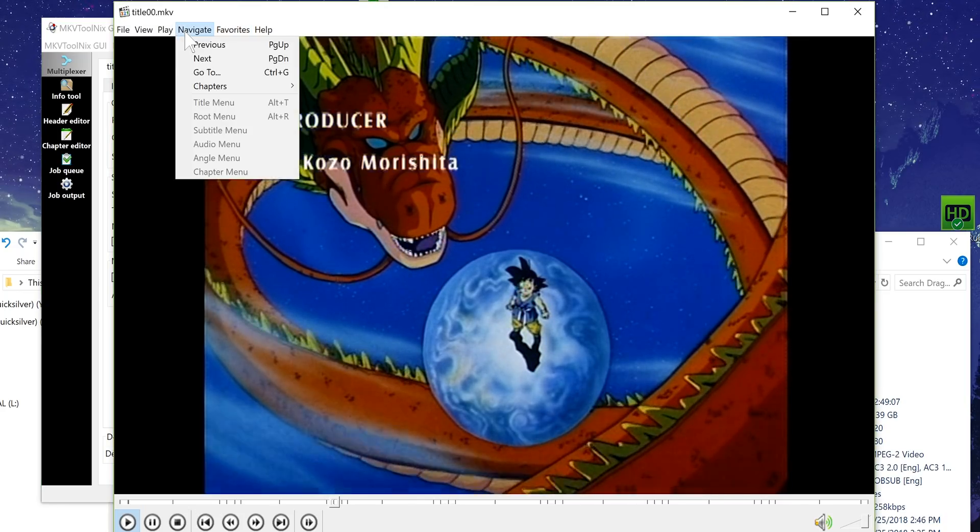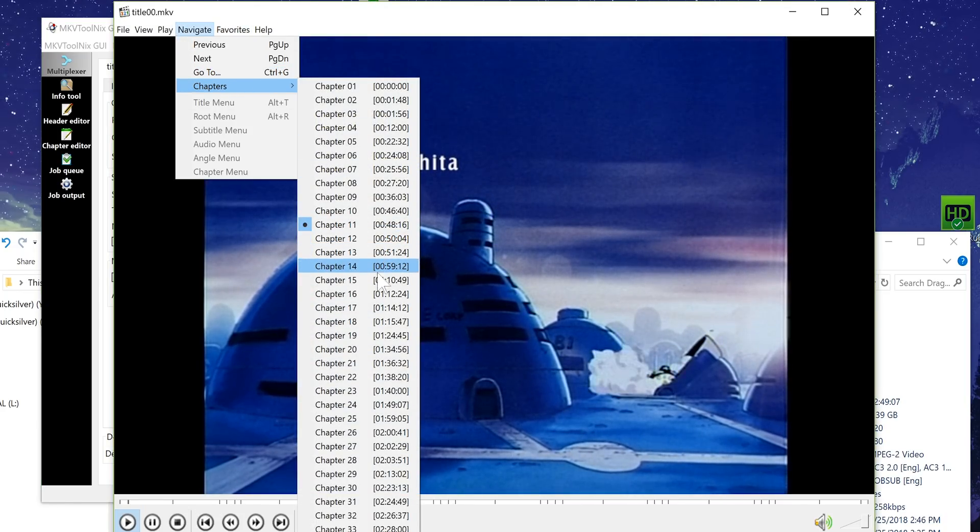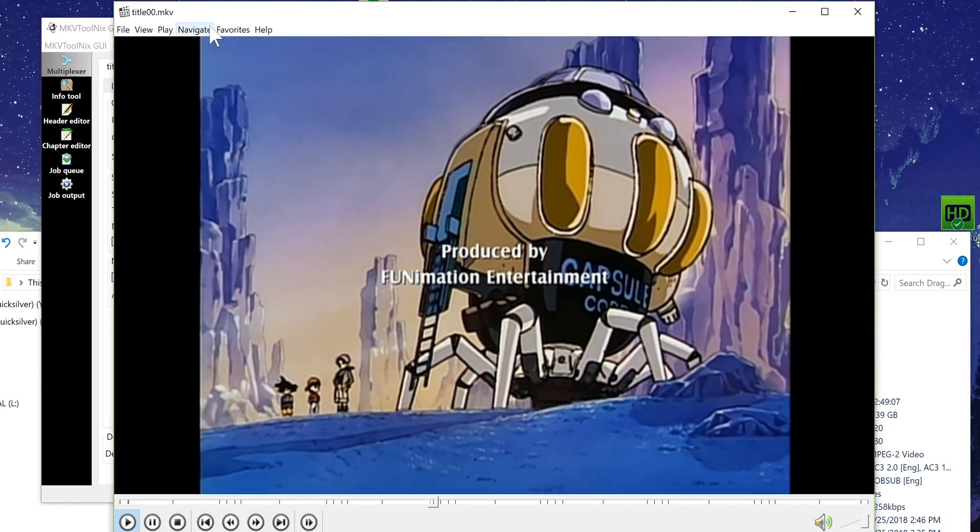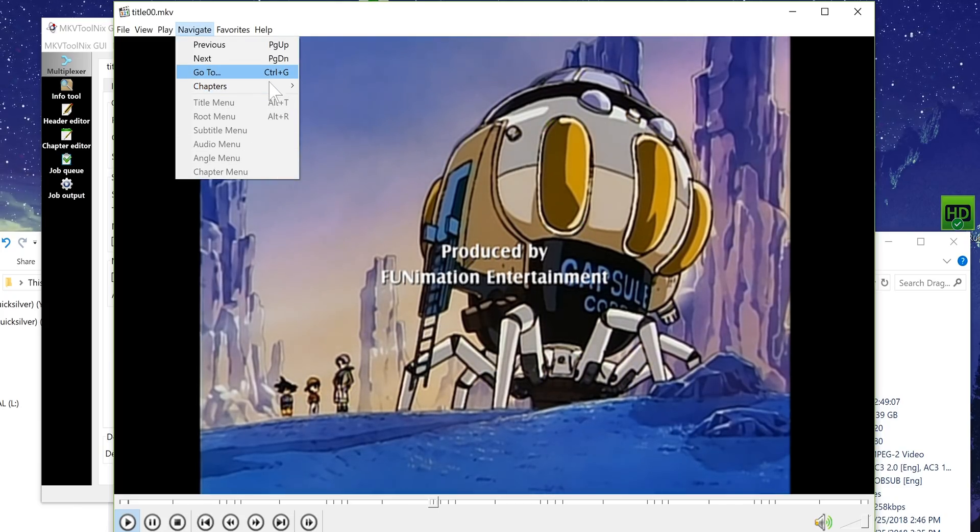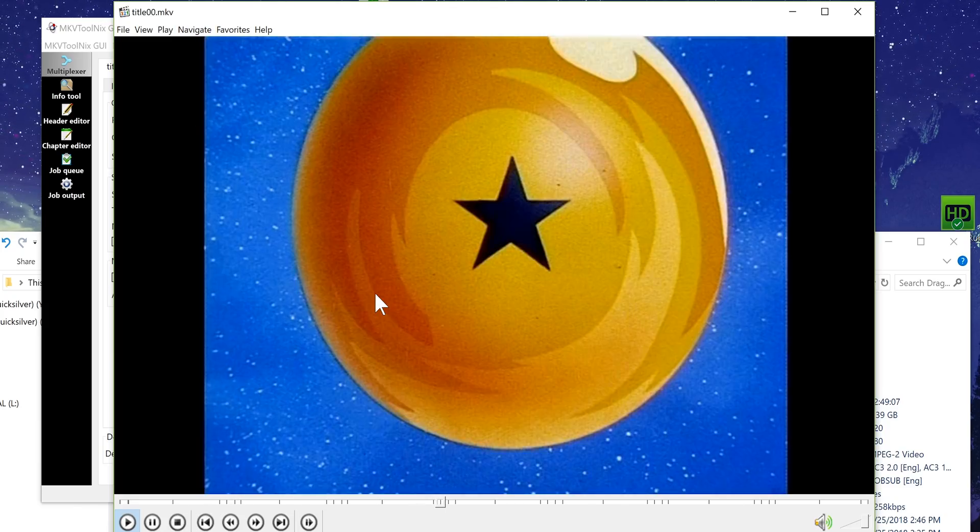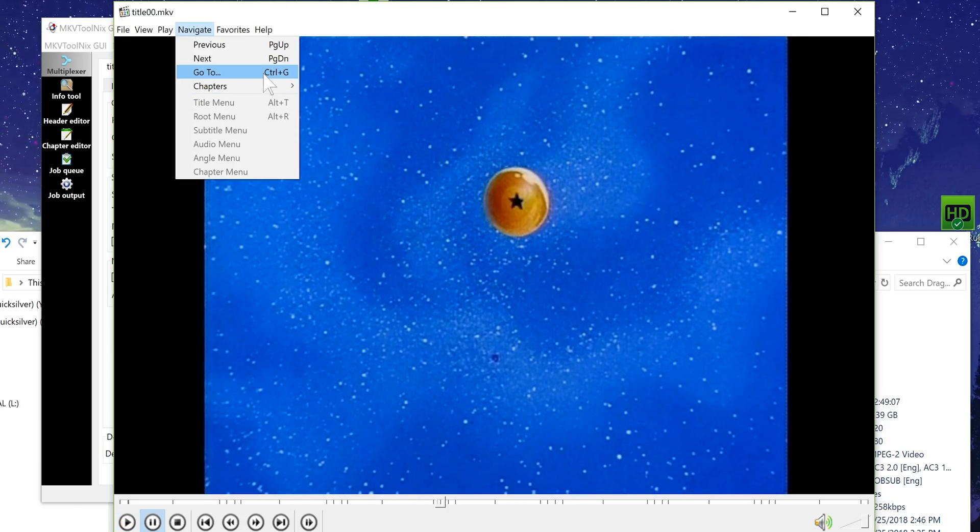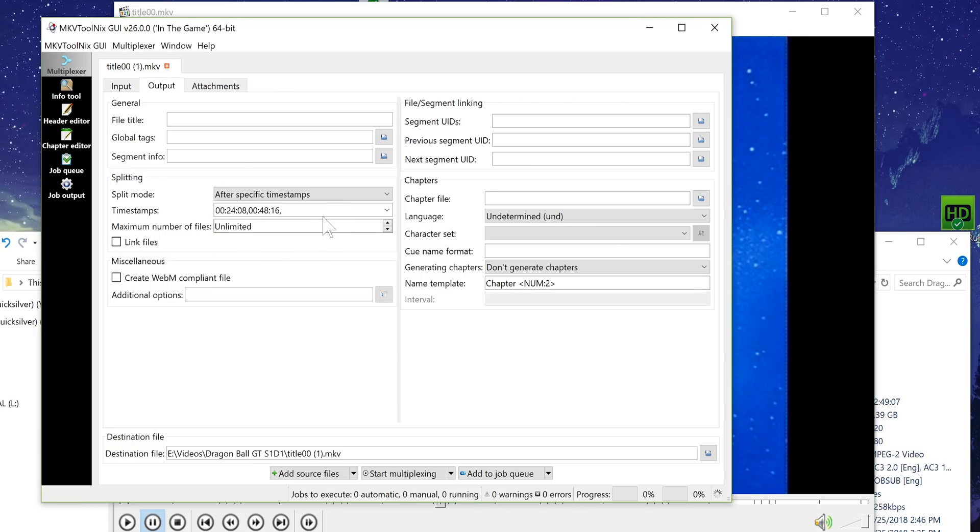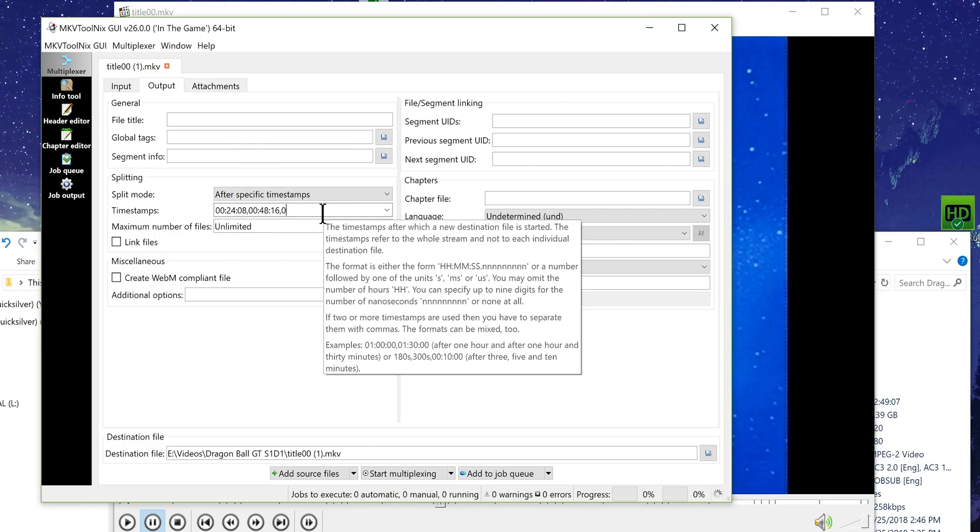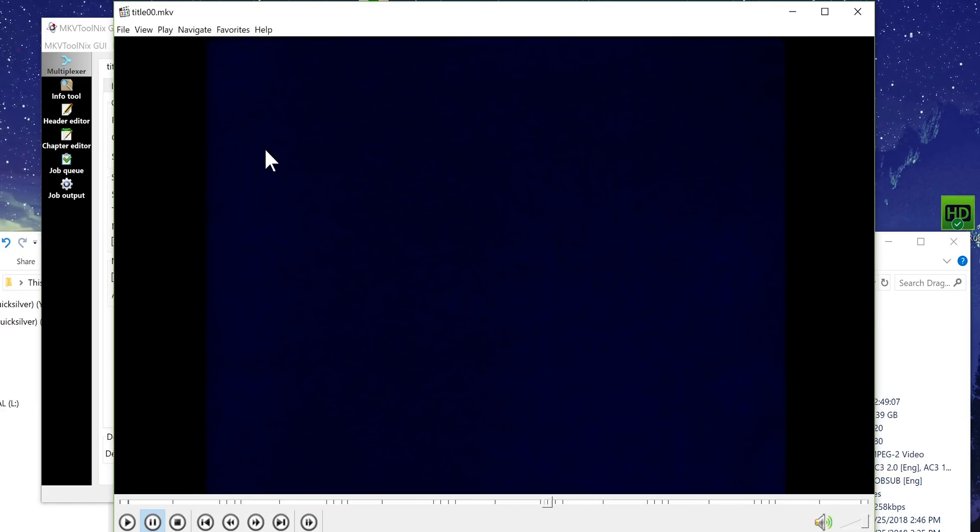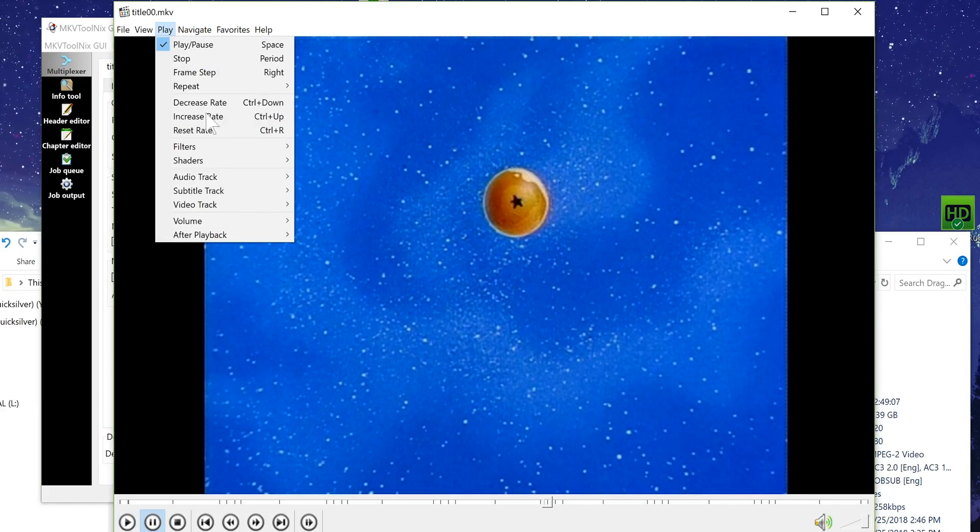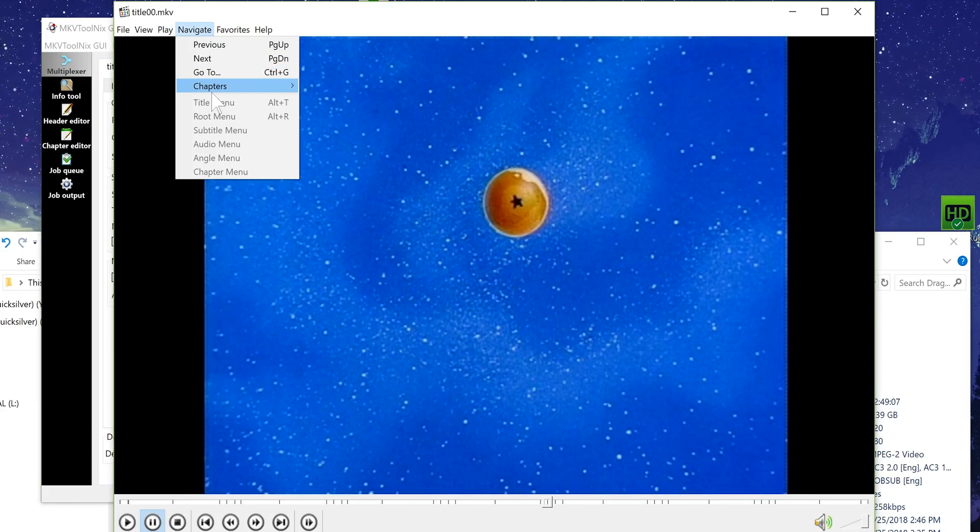Okay then we will go to the next chapter, chapter 16 one hour 12 minutes 24 seconds. So I'm going to do this for all of the rest of the episodes. So it looks like every five chapters is a new episode on this.